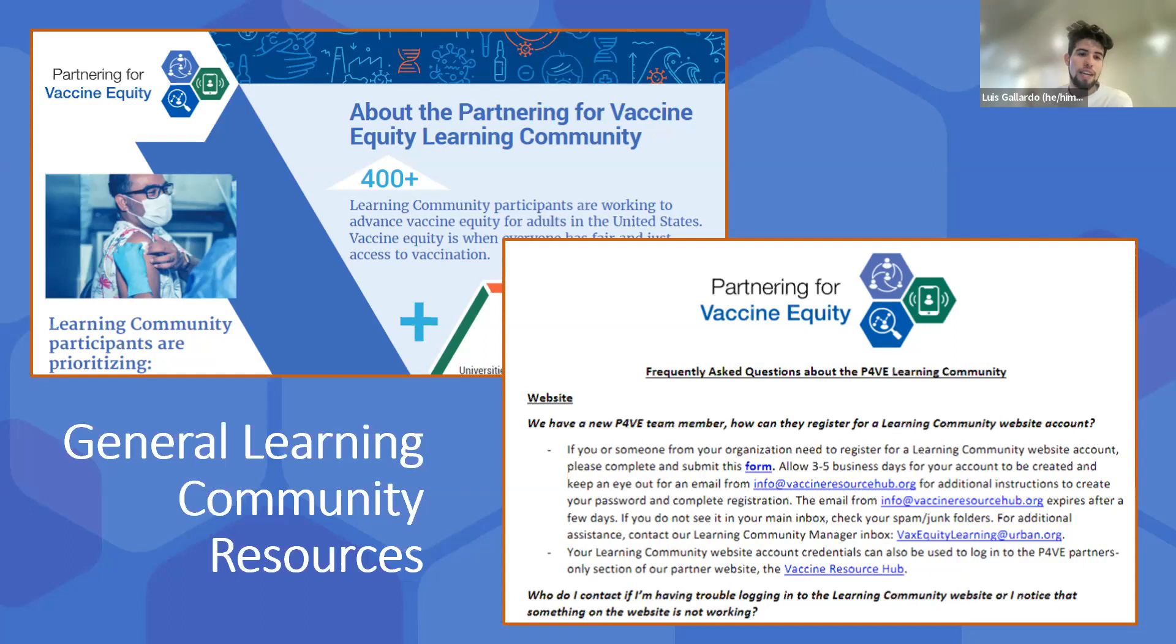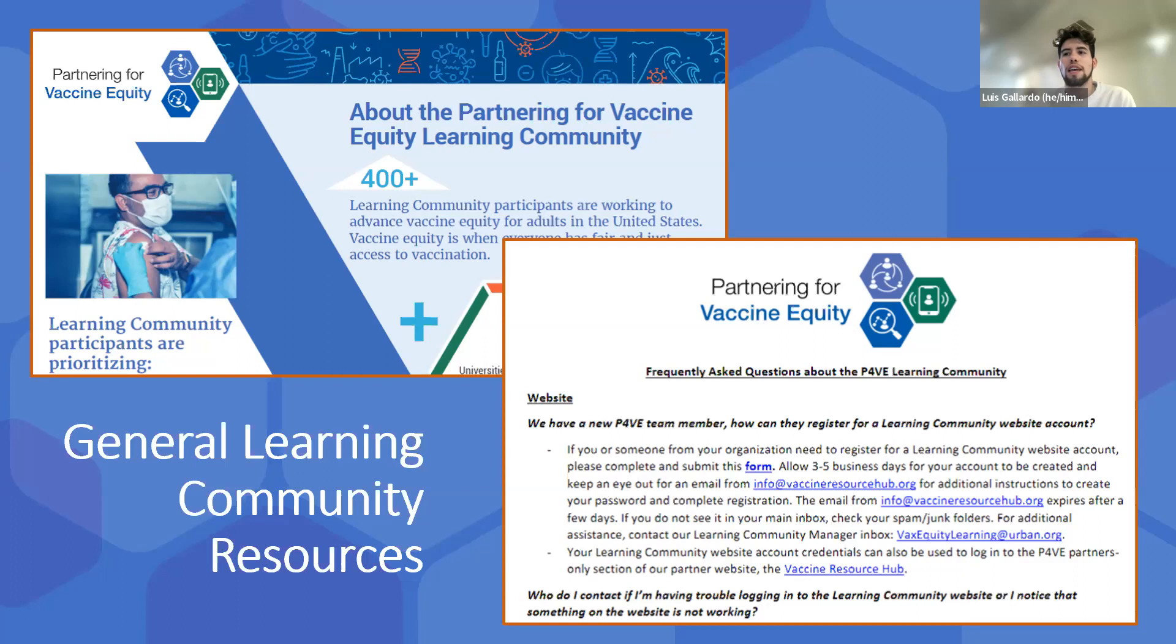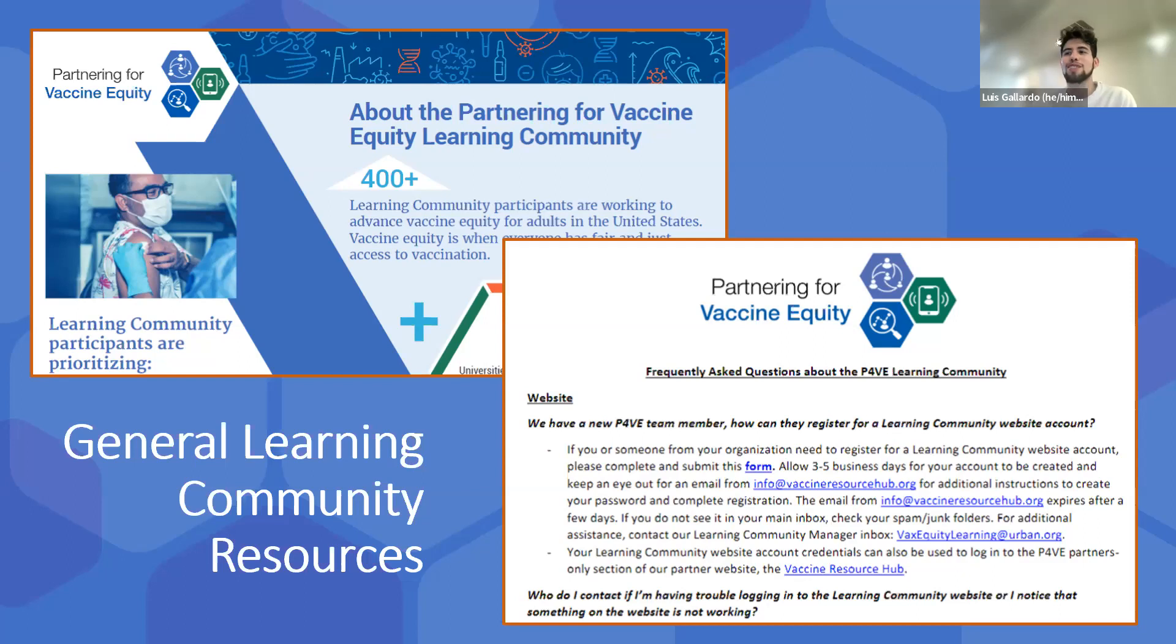On this slide we have some of the general learning community resources that exist in that onboarding toolkit. To the left is the about the learning community fact sheet that covers information about PAVE partners like the organization type, geographic regions, and program activity priorities. To the right is a screenshot of our frequently asked questions document that answers questions about the learning community website, group learning events, communities of practice, and the vaccine resource hub website.